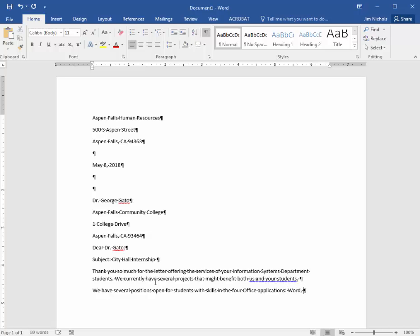We have several positions open for students with skills in the four office applications. Word, Excel, PowerPoint, and Access.